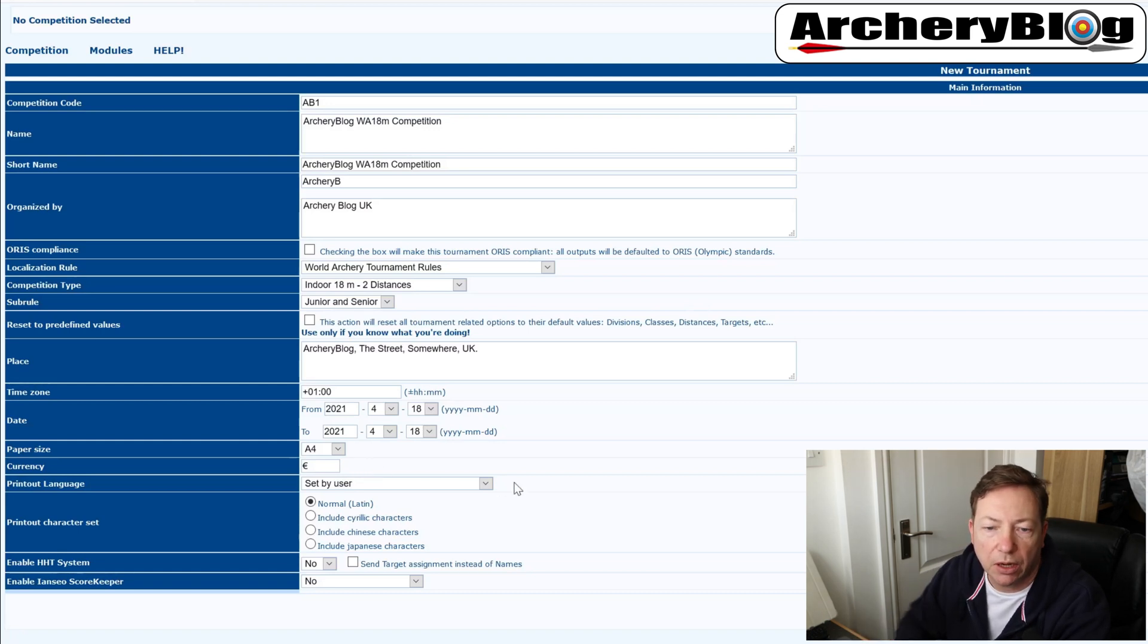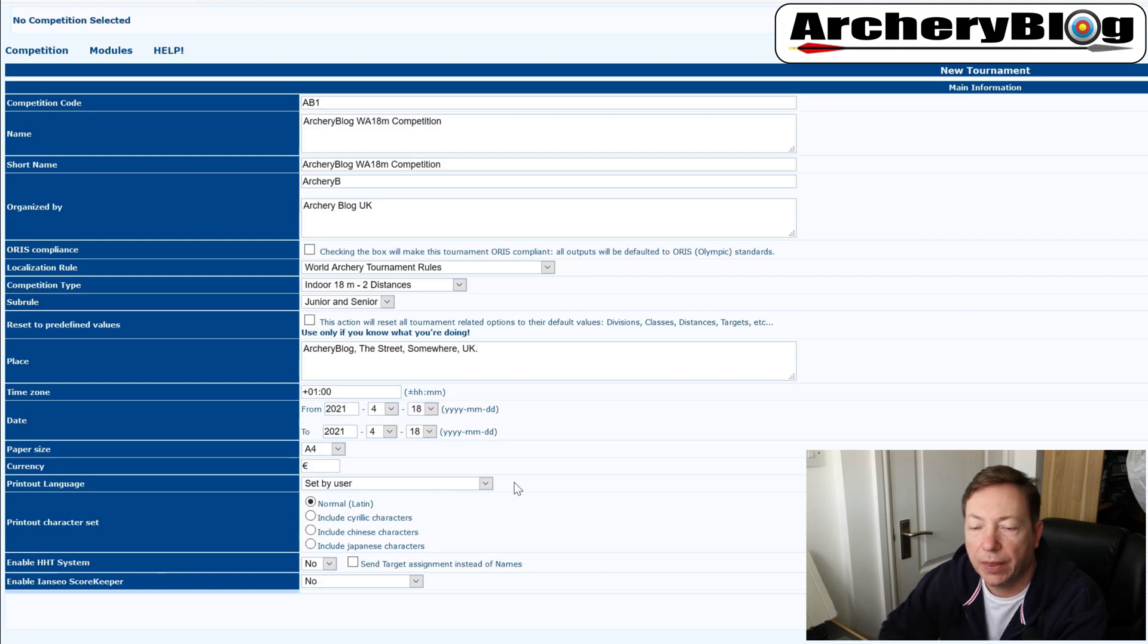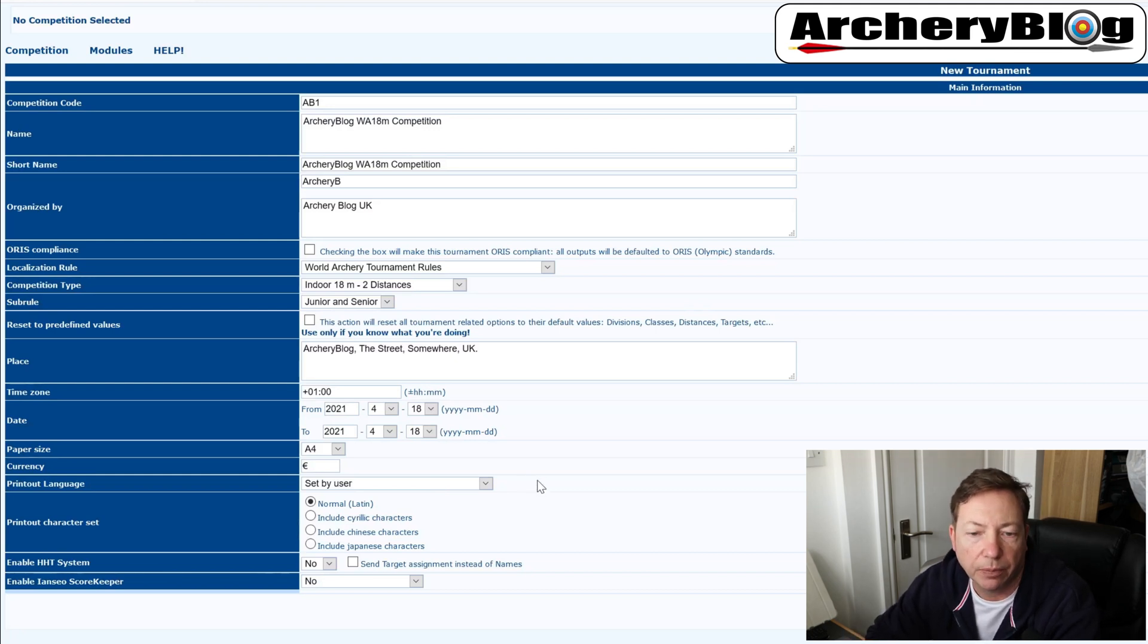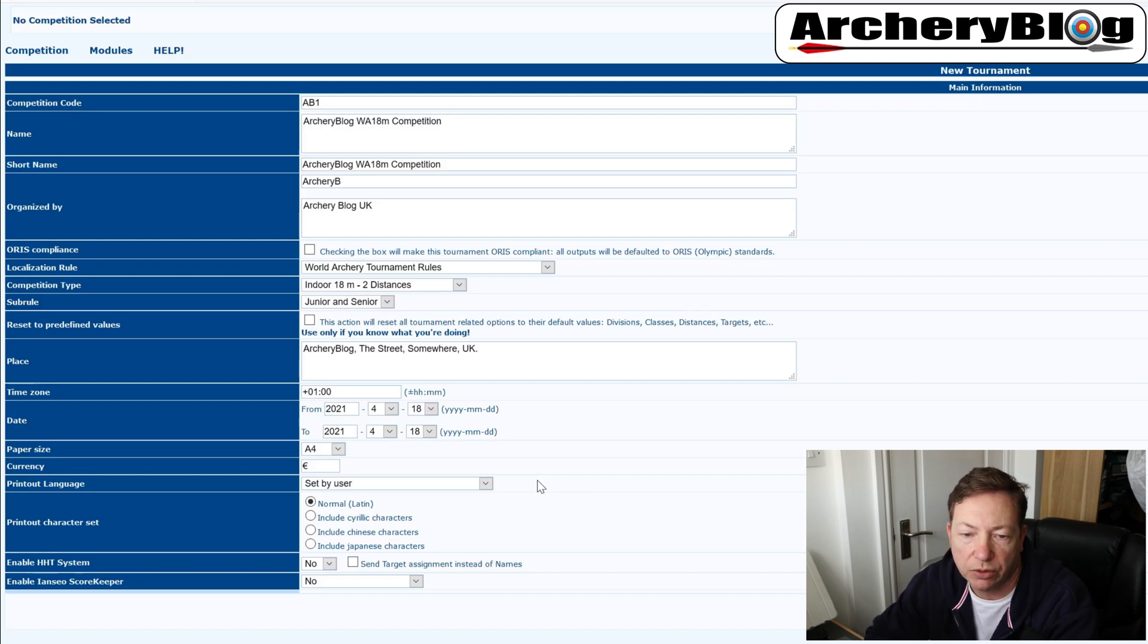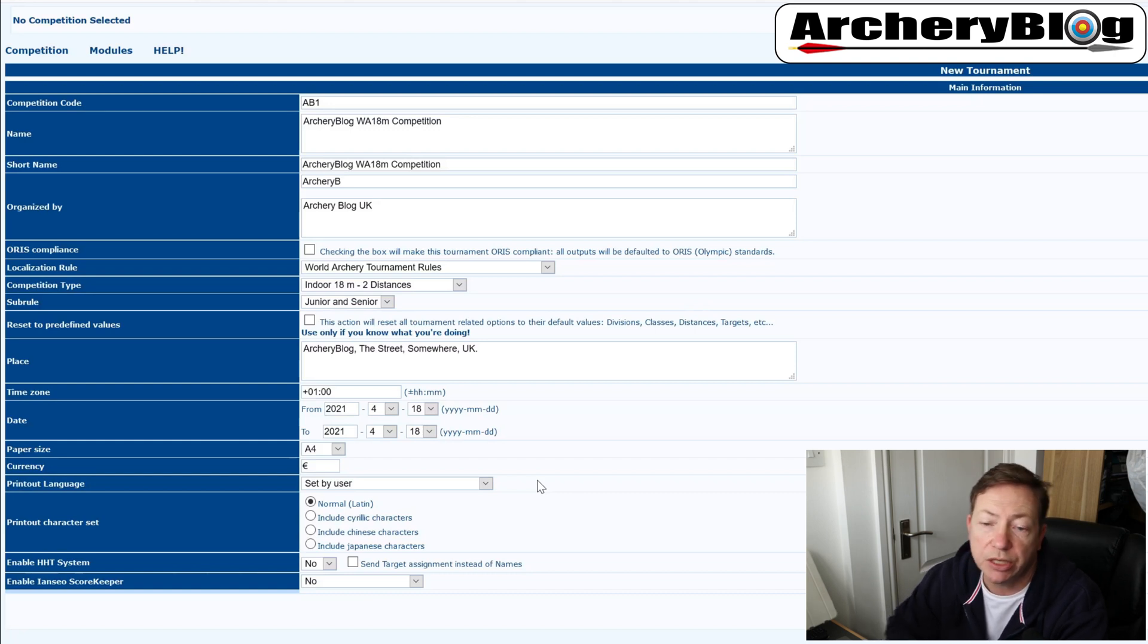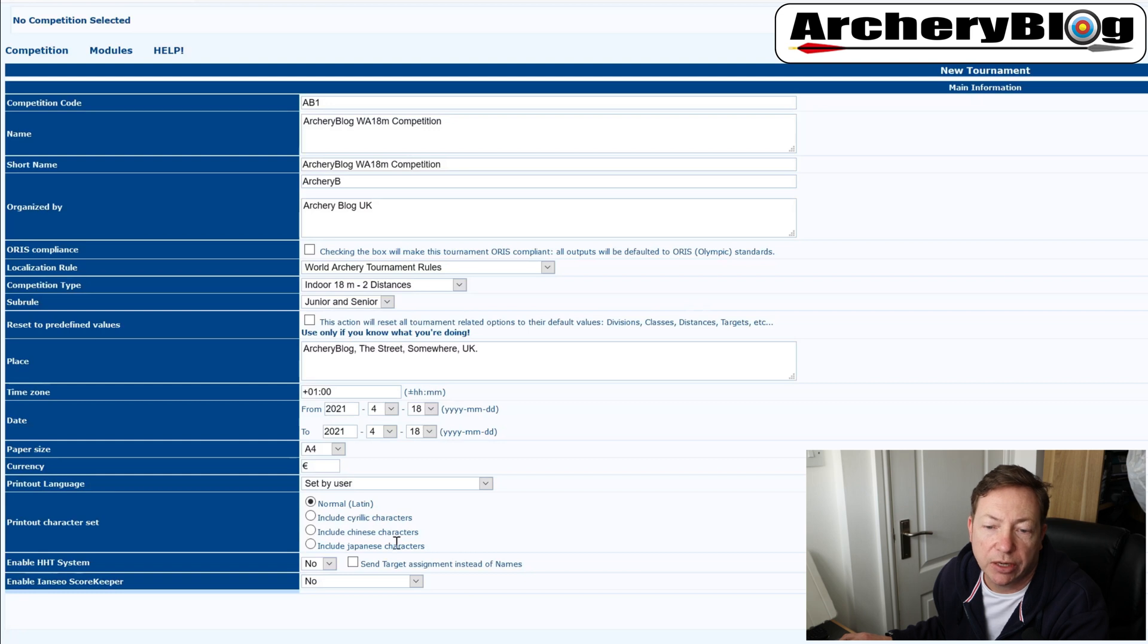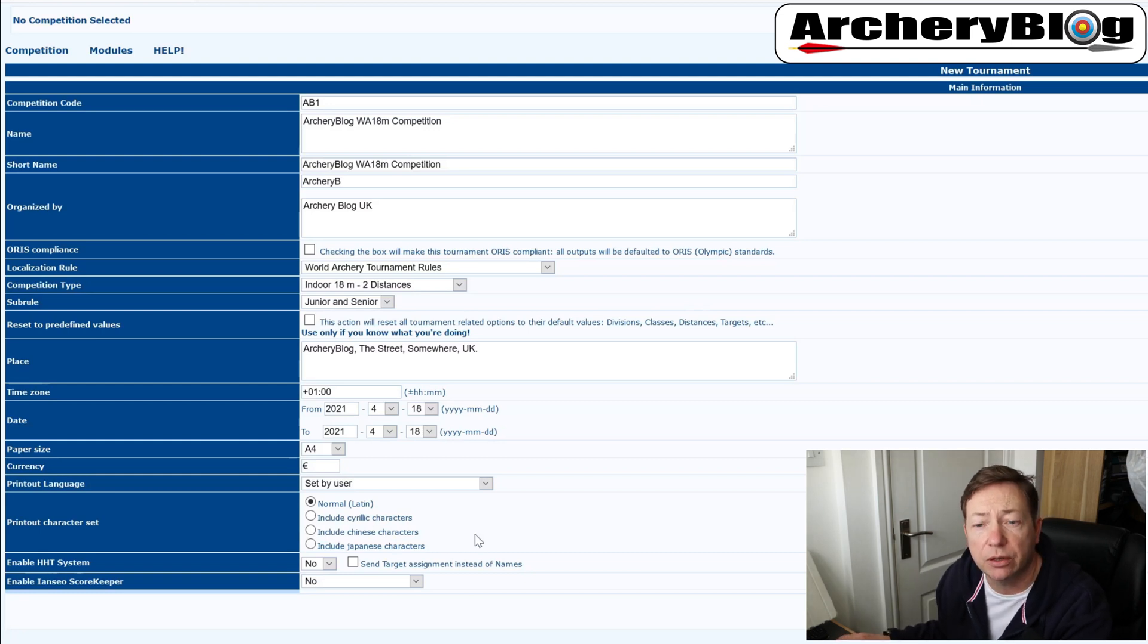Currency, it looks like it's set to the Euro. You can change that currency symbol if you are having this set up for checking payments and things like that, whereas a lot of people may not. So if you're not too worried, you can just leave it as it is. The printout language says set by user. That's fine because then the user's browser and things like that will change the printout language based on their location or their language settings on their PC. And the same with the printout character set. I'm going to leave that on to normal Latin because it's just easier that way. Obviously, if there are Chinese characters, Japanese characters, et cetera, in there as well, if you need to change those over.